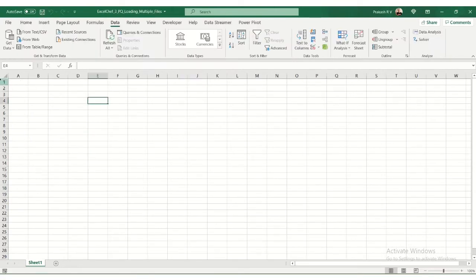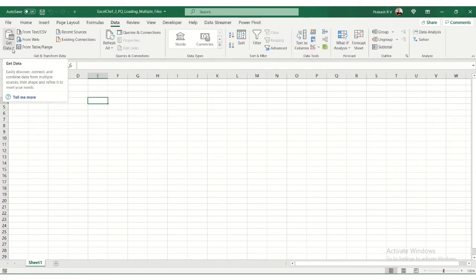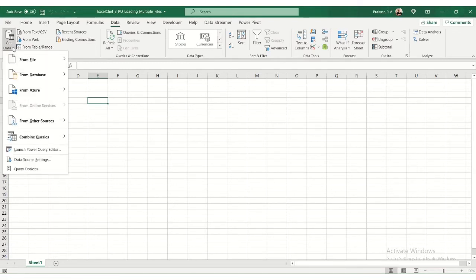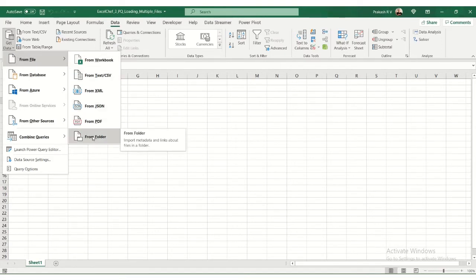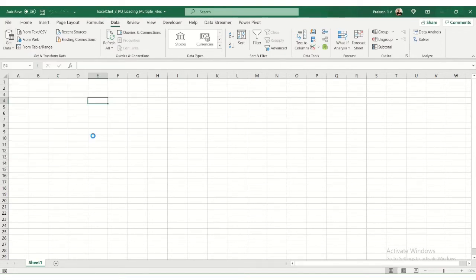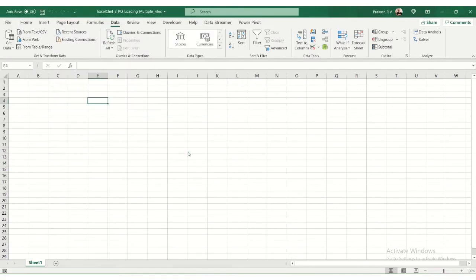We'll have a new Excel file open. Go to the data tab. In this data tab, you have options for get data. This data tab is the Power Query tab. This is extremely powerful. It has a lot of good options. We'll look at how to load from multiple files. In file, there is an option to load from a folder. I'm going to choose this folder that has all the three files. I'm going to select this folder and say open.